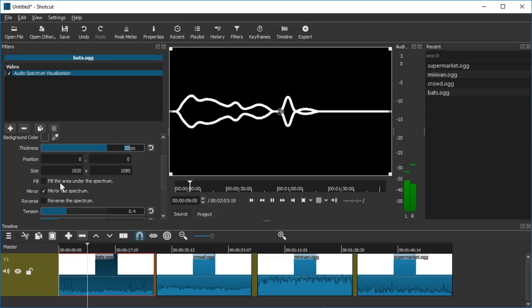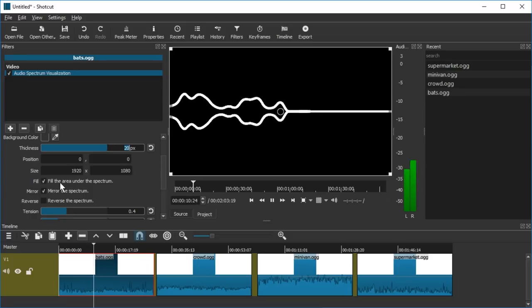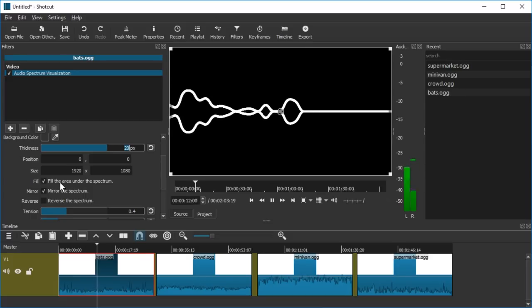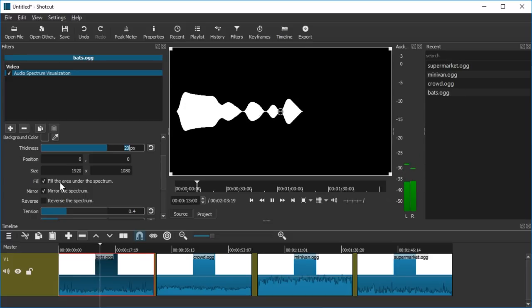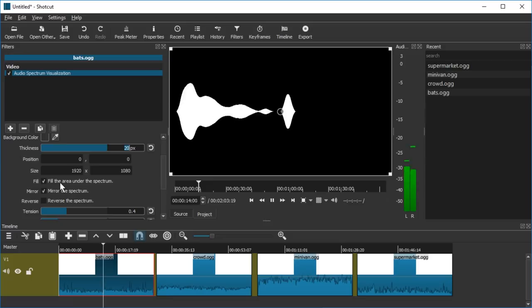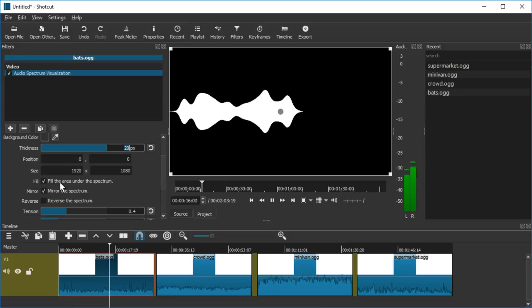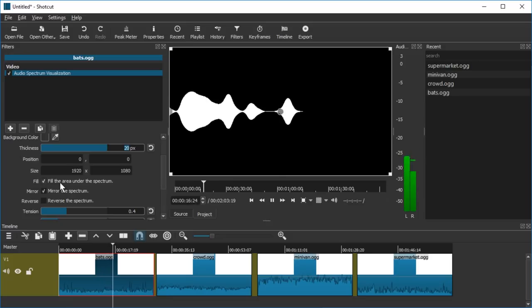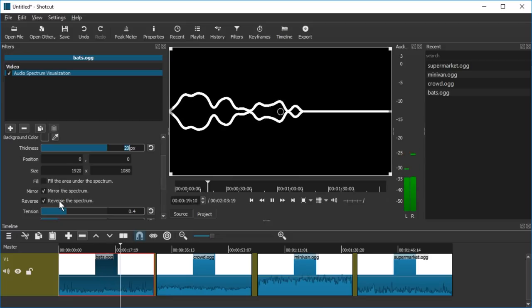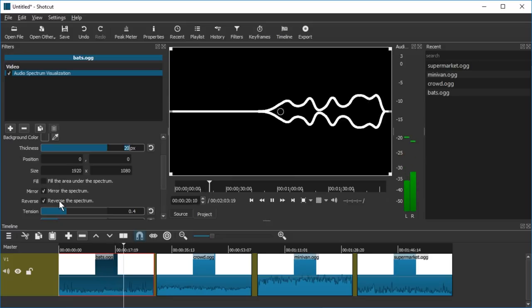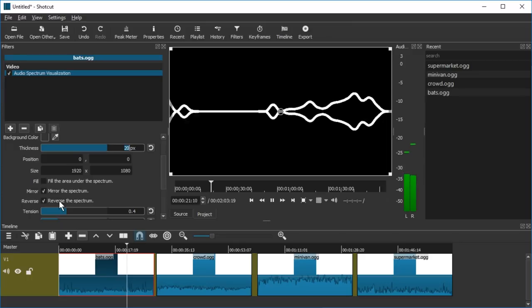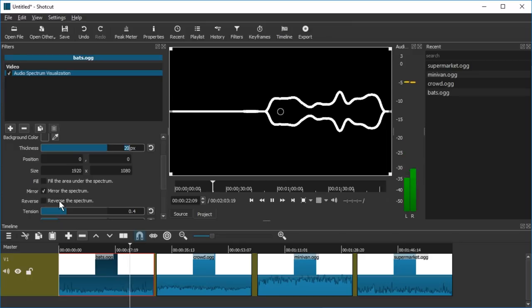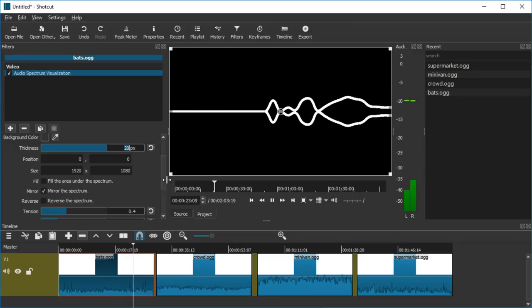We can fill the area under the spectrum. Yeah that's the thing we can have. Yeah that's really a style choice. Reverse the spectrum. I don't know, I guess just mirroring. Fine with me.